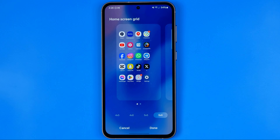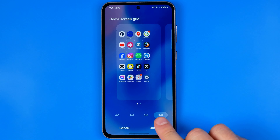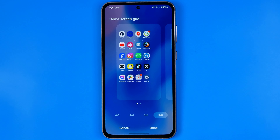As you might have noticed, when we change the home screen grid it automatically resizes the app icons. Selecting a larger grid will automatically reduce the size of each icon, and choosing a smaller grid is how we can easily make app icon sizes bigger. To save the changes, don't forget to hit Apply or Done.